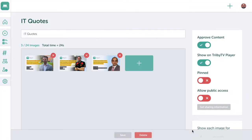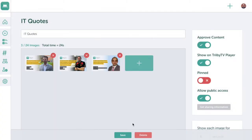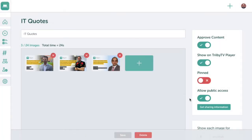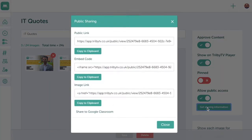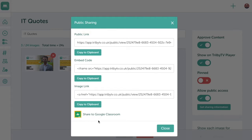Content on Trilby TV isn't restricted to only being shown on digital signage. By turning on public access, any content can be linked to or embedded onto a school website, sent in a parent mail, or even shared directly to Google Classroom, right from within Trilby TV.